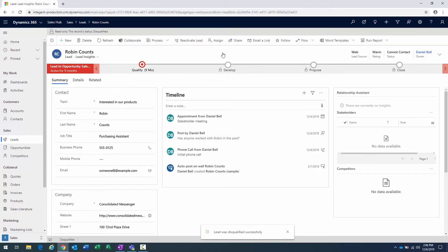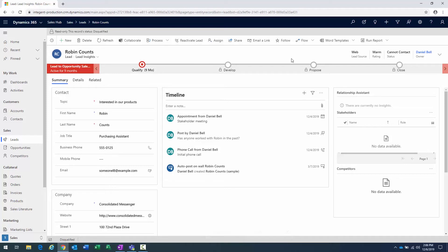And as soon as I disqualify this lead, it will deactivate the lead and make it primarily read-only within the system. And really, the nice thing about it being inactive is it's still in the system for historical purposes, or in situations where the customer comes back and they say, hey, you know what, Dan? We actually are interested in that product that you offer. Let's go ahead and start working on this together. And in that particular case, I could reactivate it.